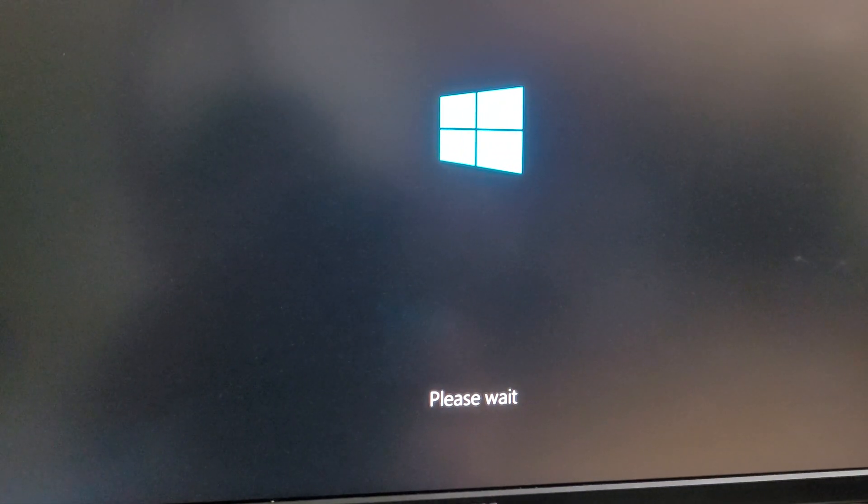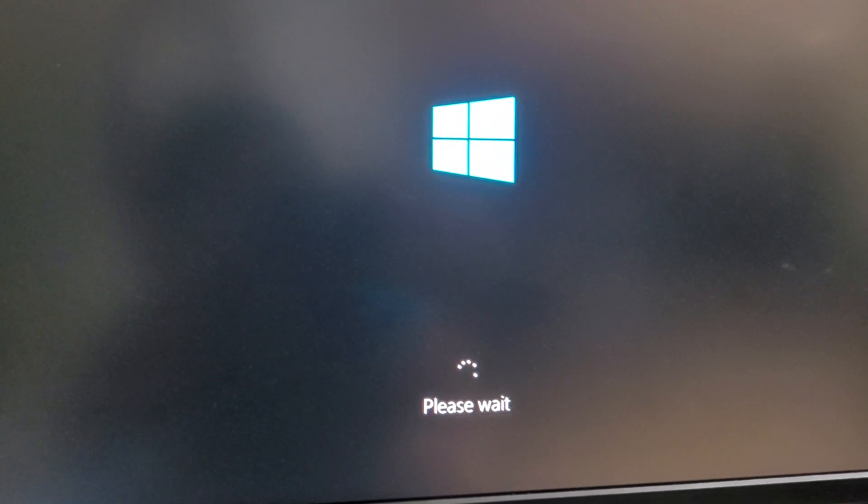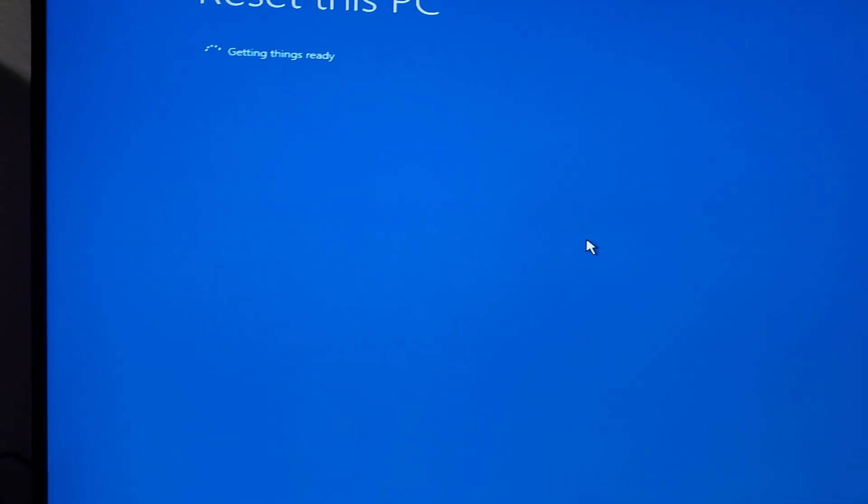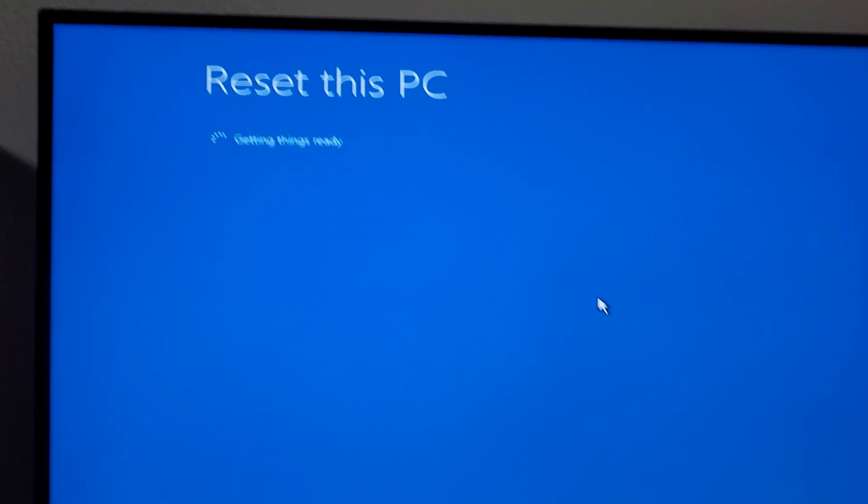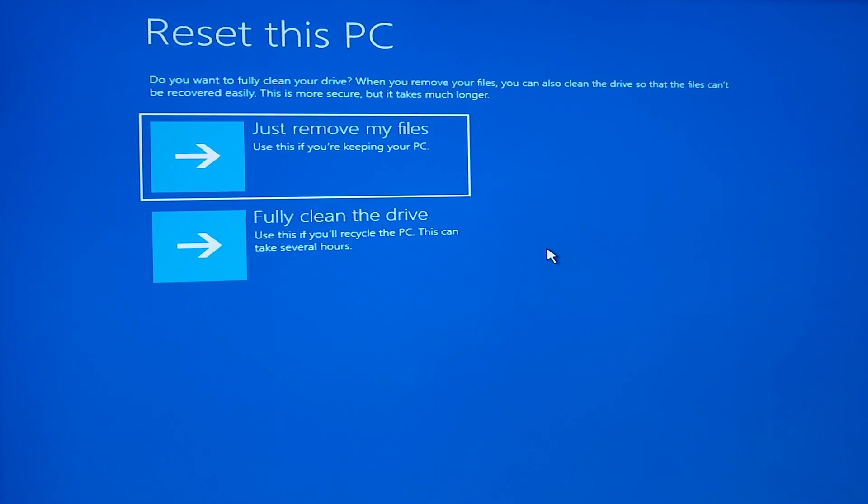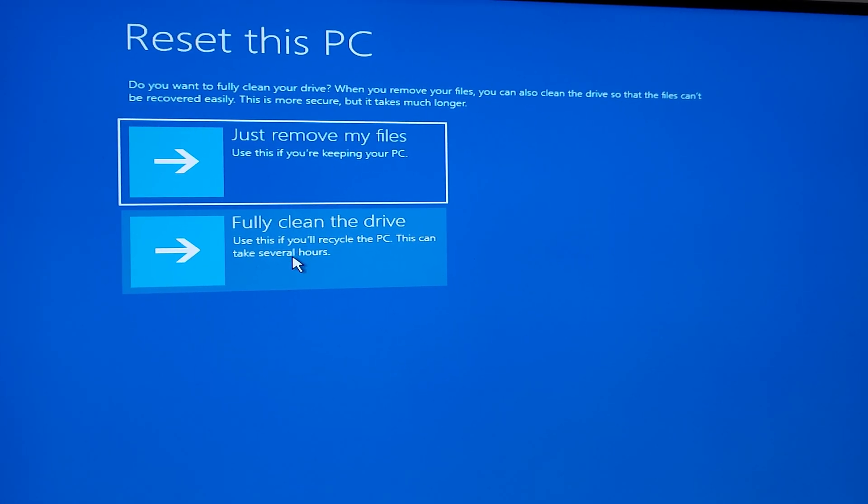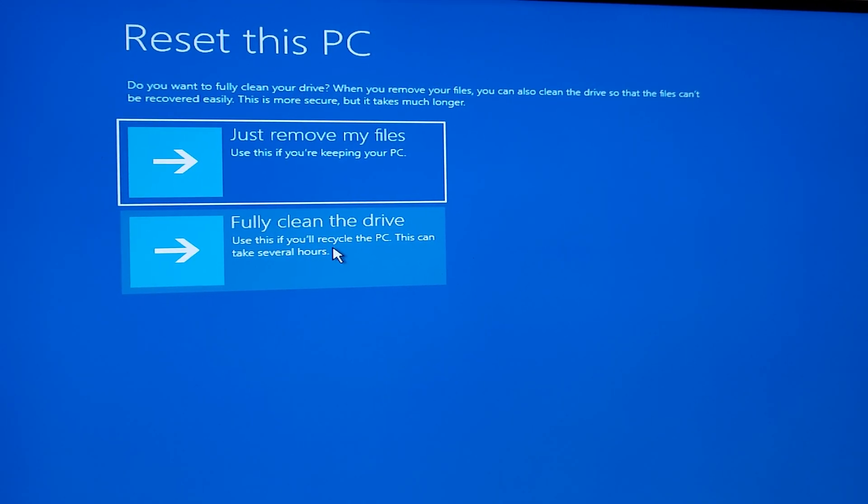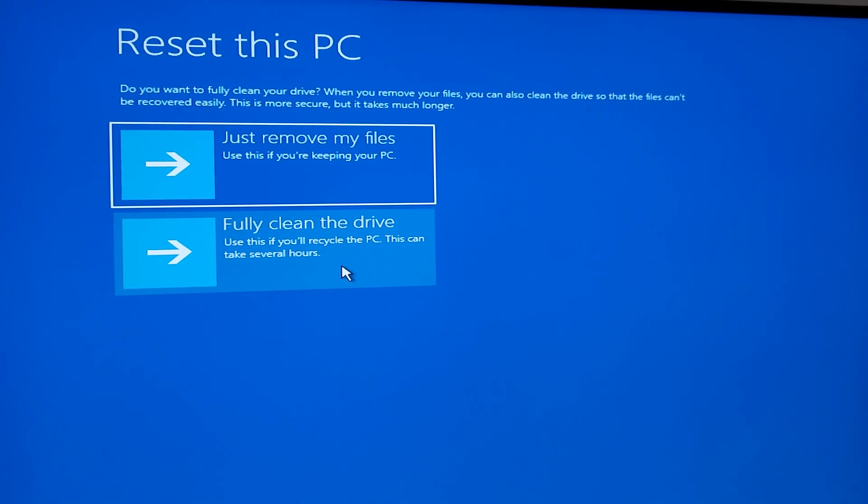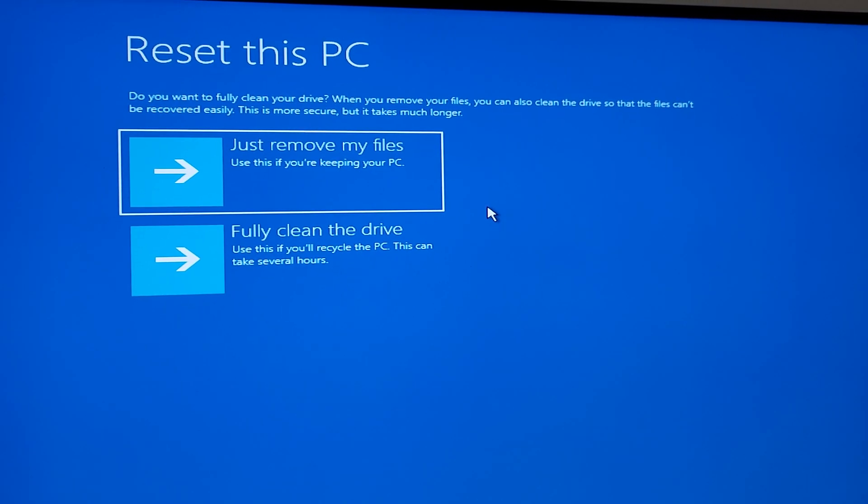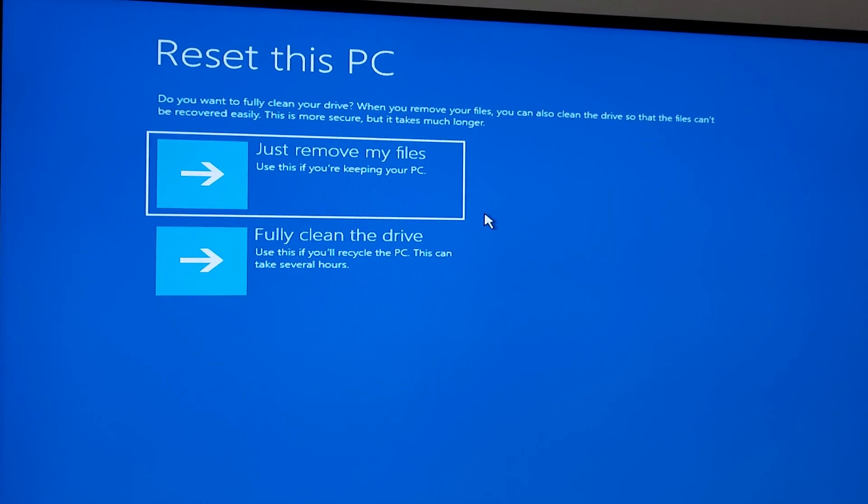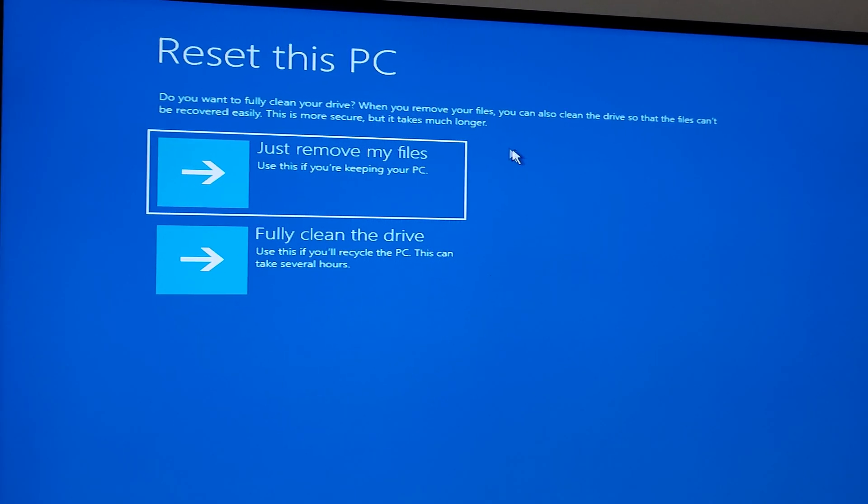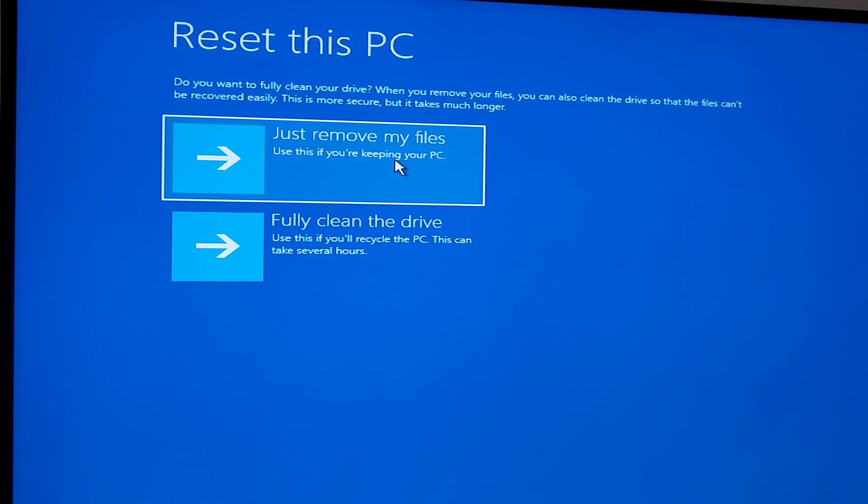It's going to ask us another prompt saying if you want to completely wipe the PC to recycle it or are we going to continue to use it. If you choose the second option, fully clean this drive, that will take a really long time.